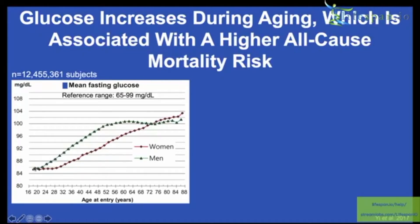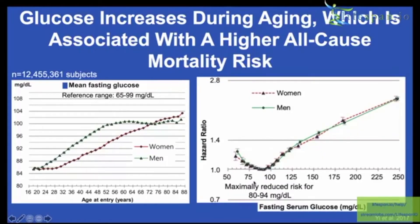Lower is better, especially considering that glucose increases during aging. Somewhere around 85–86 mg/dL is found in biological youth. That number is important because if you look at risk of death for all causes — the hazard ratio versus the circulating concentration of glucose levels.